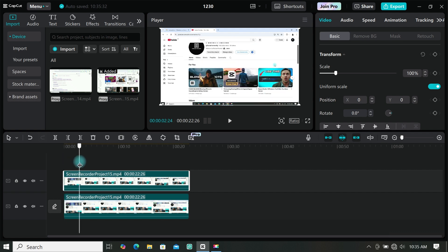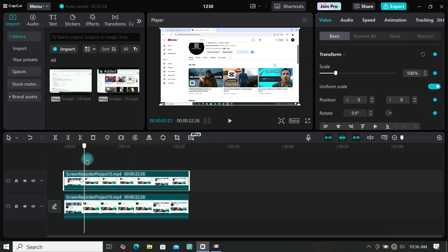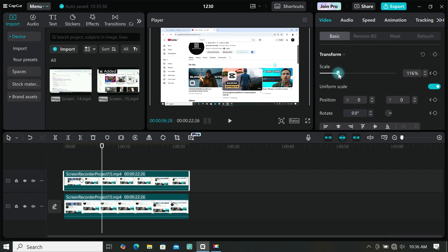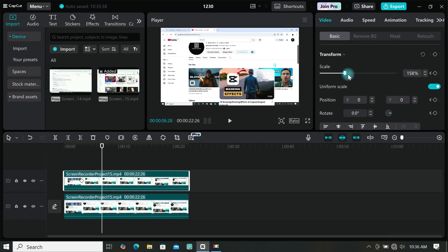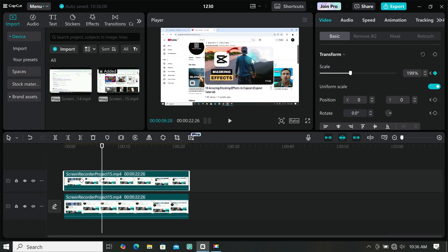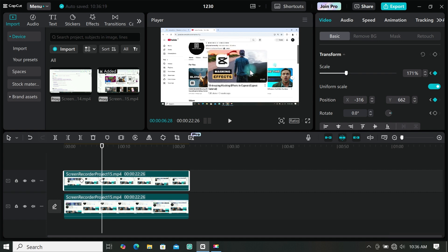Move the playhead to where you want the magnifying animation to start. Then add a keyframe under transform. Then move the playhead to where you want the animation to end and increase the scale of the footage. Then position it at where you want.